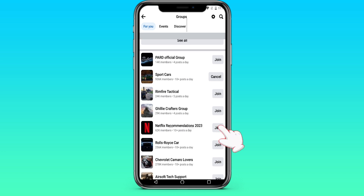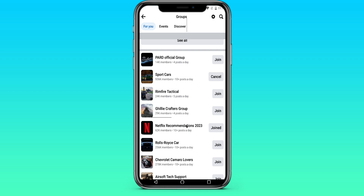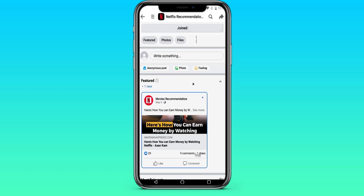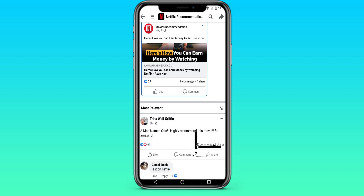Let's try to join another group — let's say Netflix. Here we were able to enter without problems. There is no need to write any answers to questions here. We signed up.